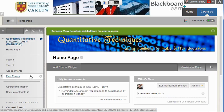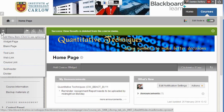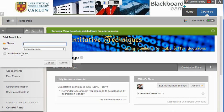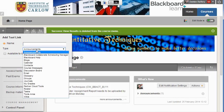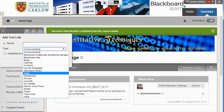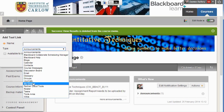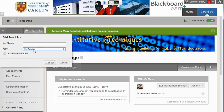To add a new menu item, go to the plus button. In this case we're going to add a tool link — a tool link can be a link to any of the different tools within Blackboard, and we're going to link to My Grades. You can give it a name such as My Grades, then hit submit.